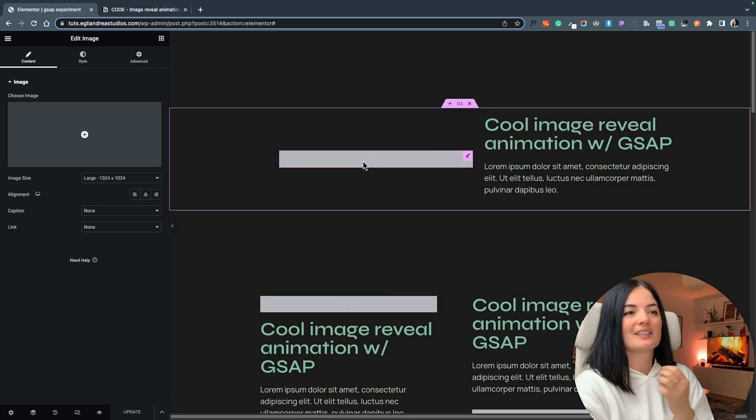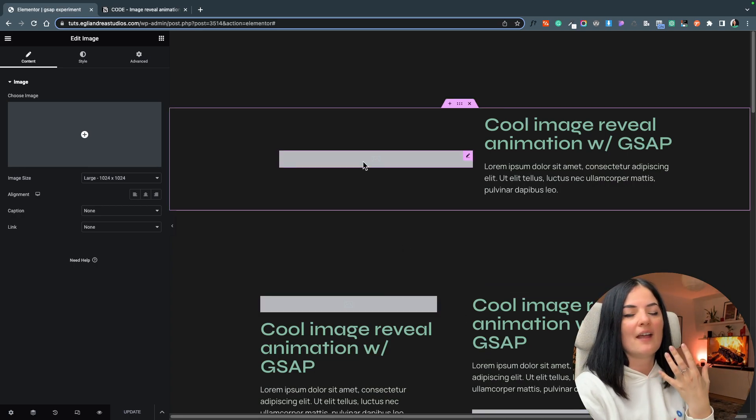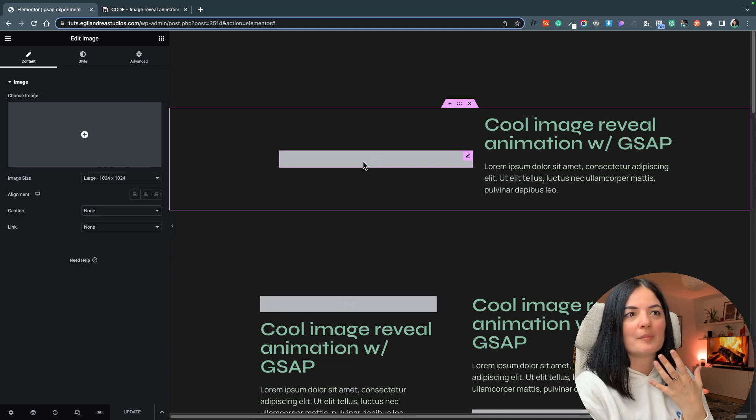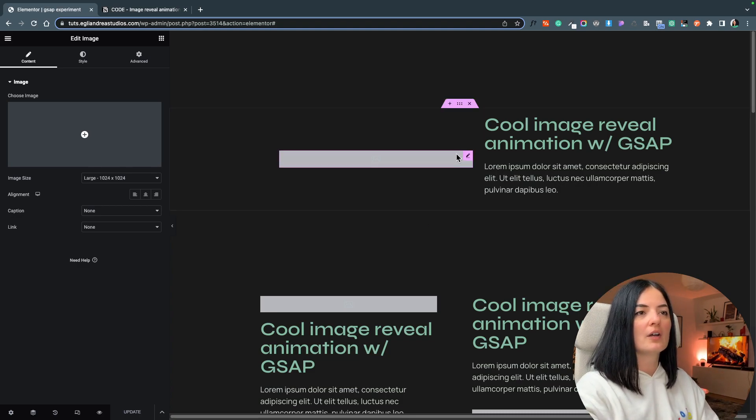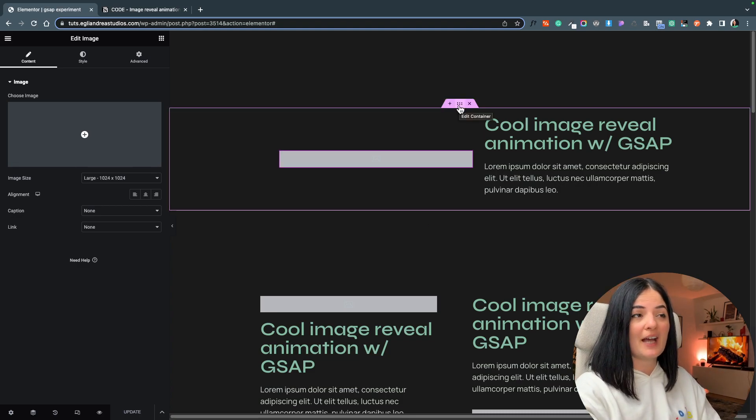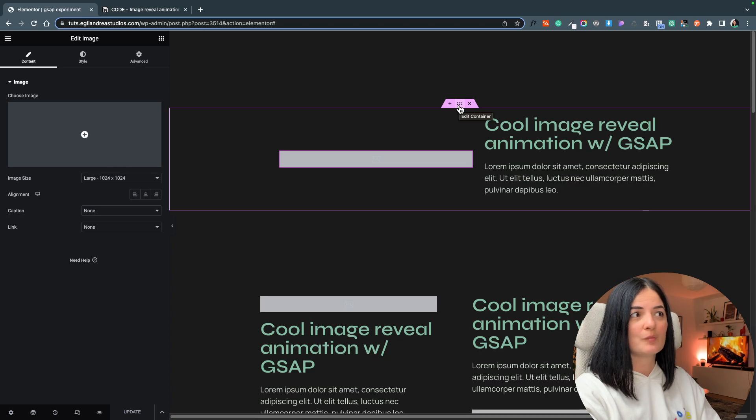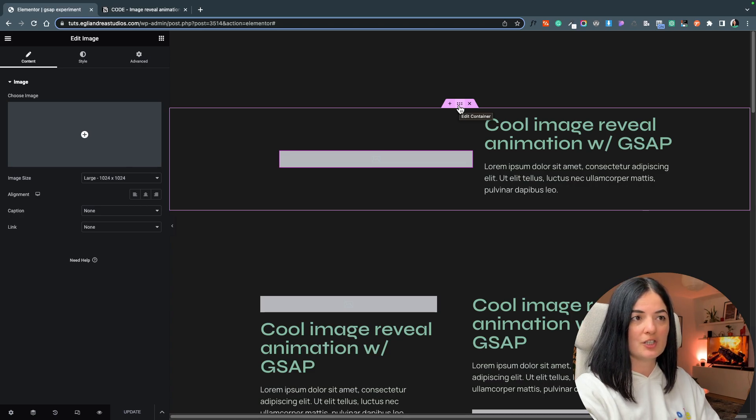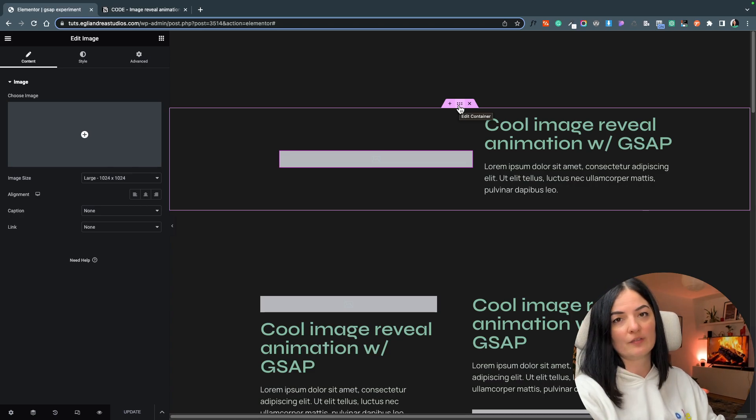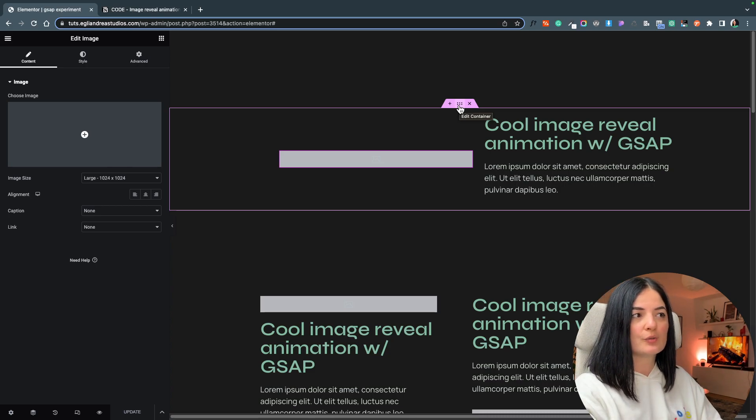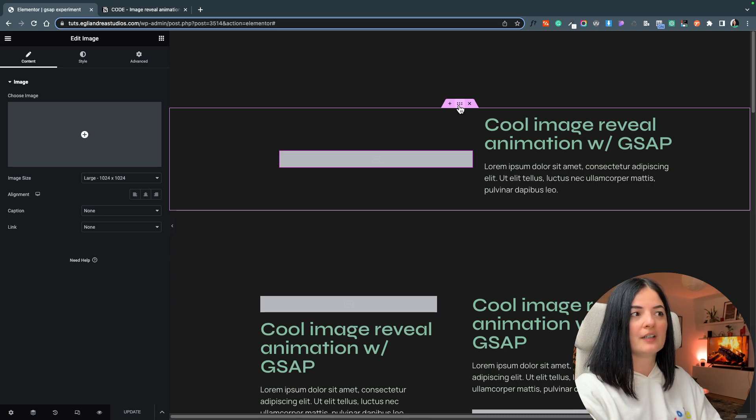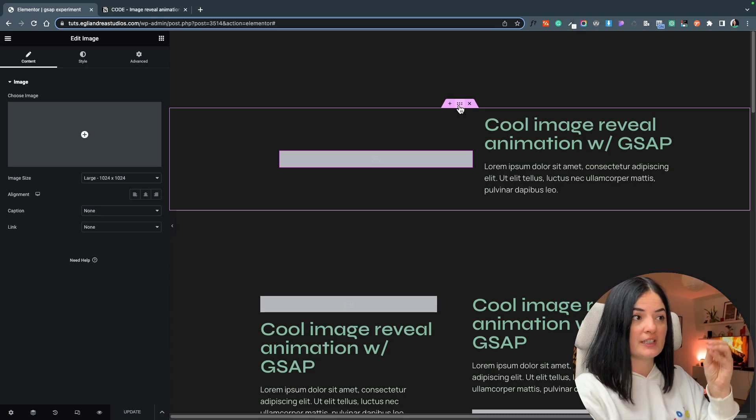So first thing we have to do every time we create one of these animations: we add the images, we have to give the container in which the image is in a class, and the class will be 'container'.